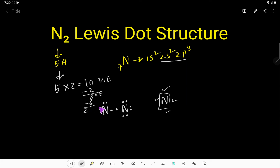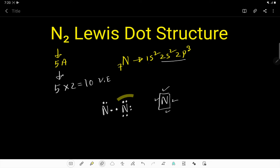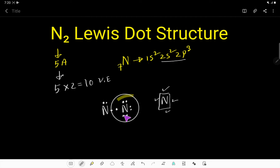These 2 remaining electrons will come on the other side. Now look: this nitrogen has 8 valence electrons — 2, 4, 6, 8 — but this nitrogen has only 4 valence electrons.